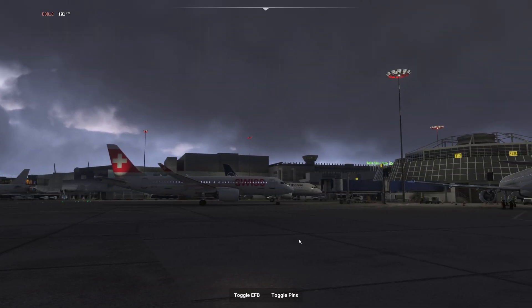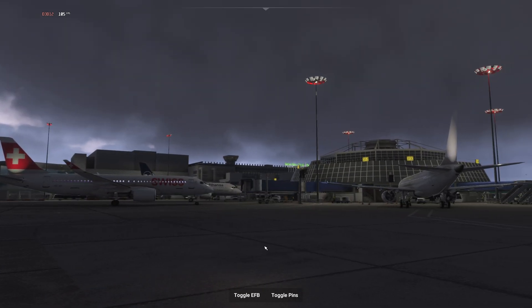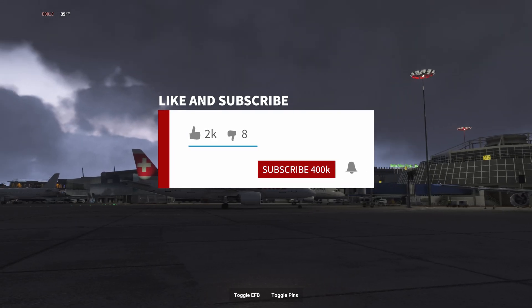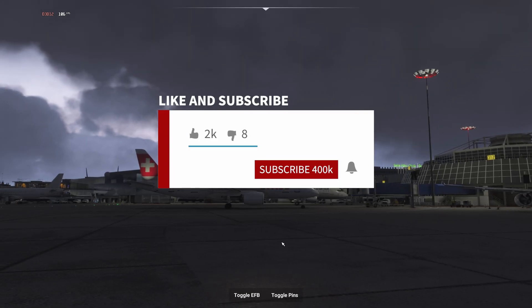All right guys, so hope this video helped you and I'll see you next time. Have a good day. Take care.